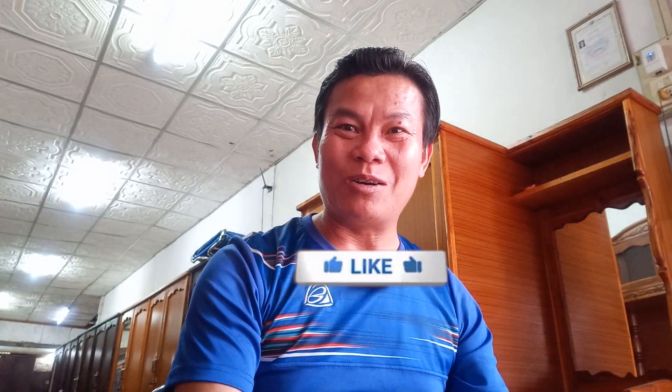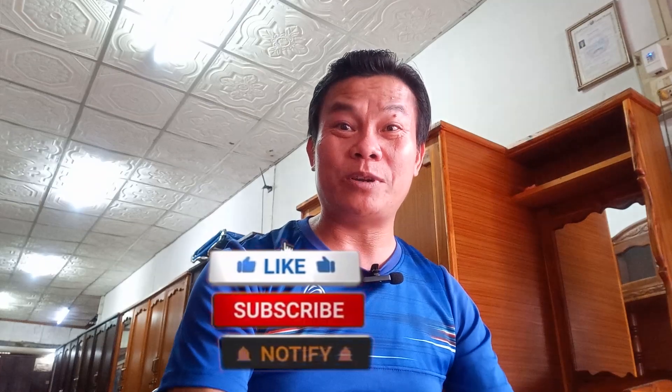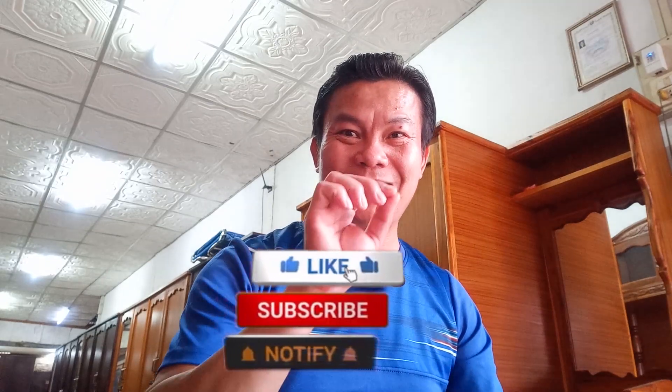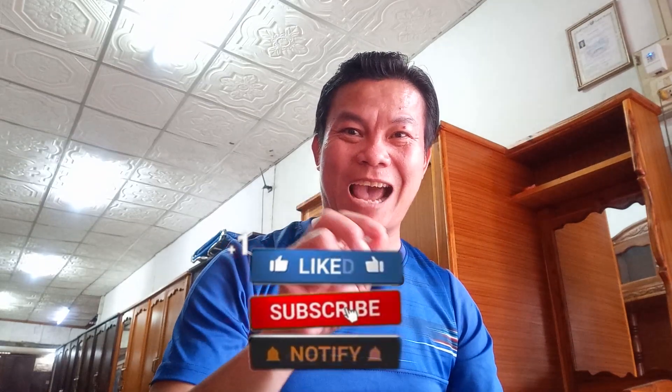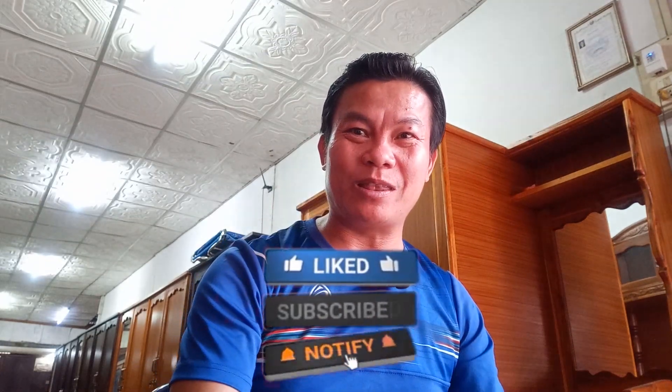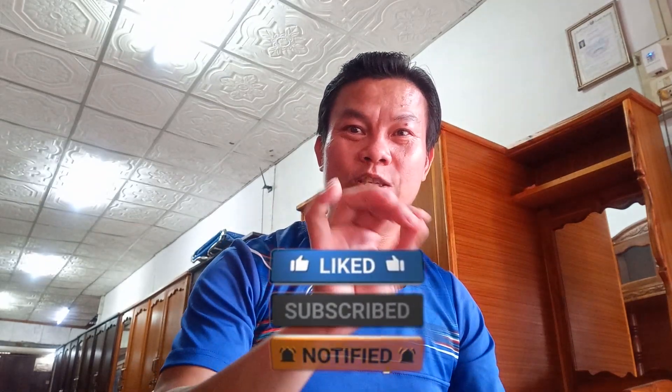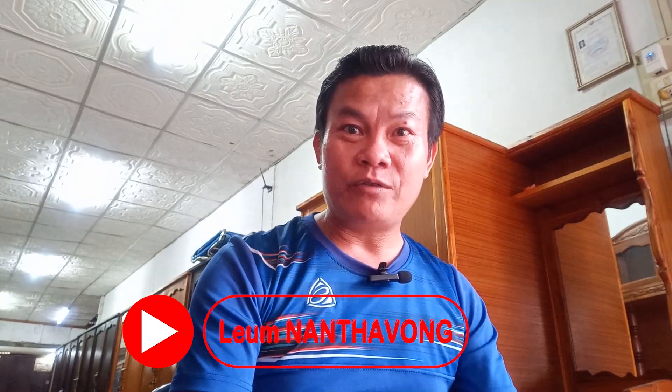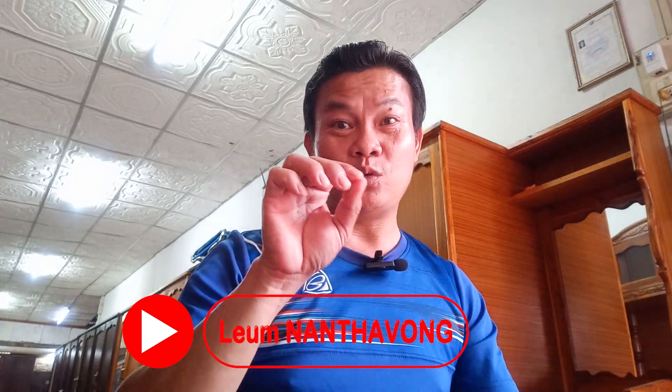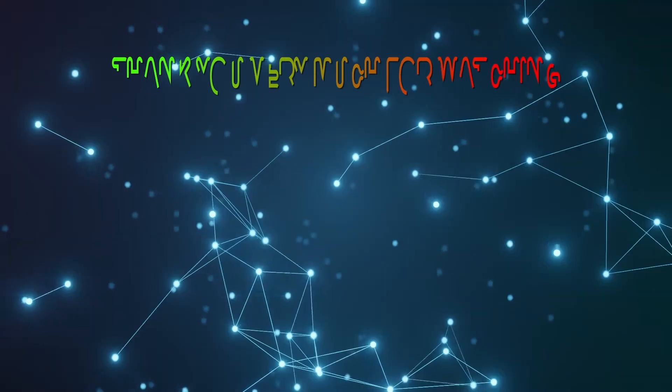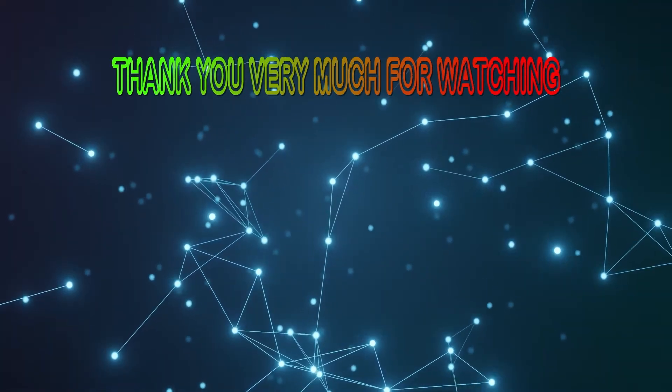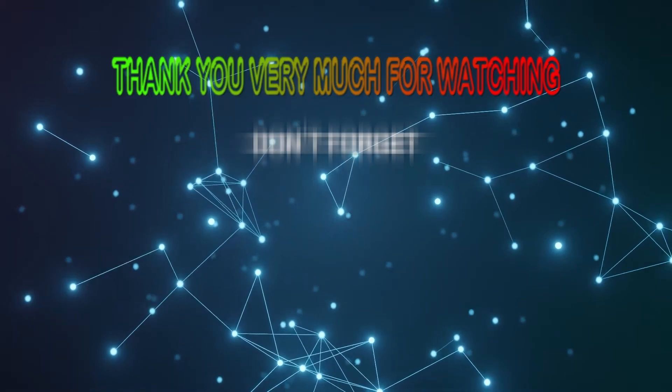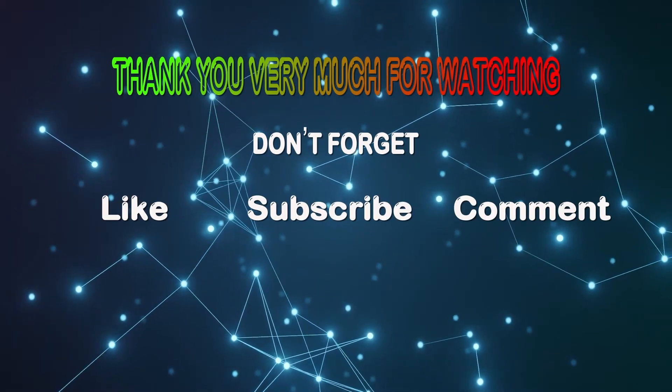That's all. I hope that this tutorial is useful for you. Finally, please don't forget like, subscribe, and hit the button. You will receive and get the notification whenever I have uploaded and created new video clips in the YouTube channel. Thank you very much for watching. See you next. Bye bye.